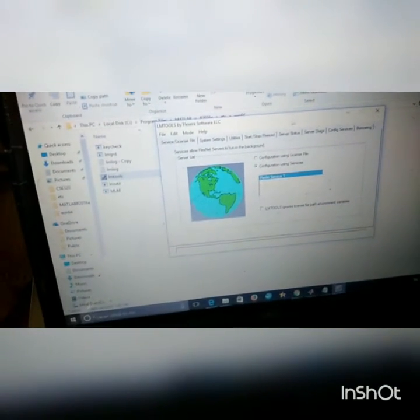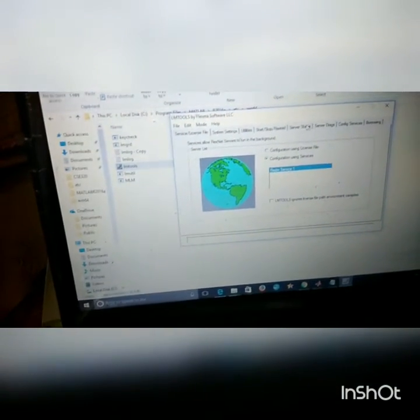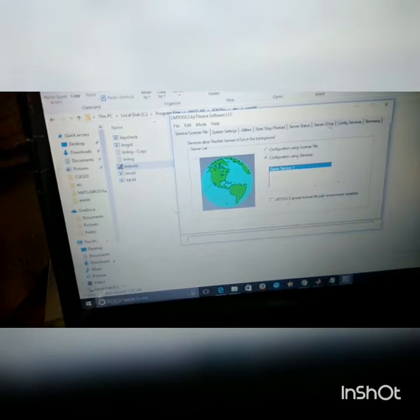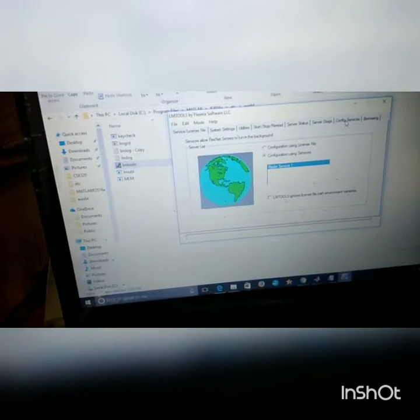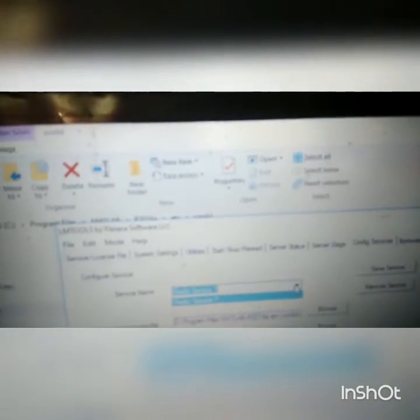When you click on lmtools.exe, a User Control window will open — just click Yes. You can see the LMTools utility start executing. From here, change the tab to Configure Services. You will see this window, and in it you need to select the service from the dropdown.